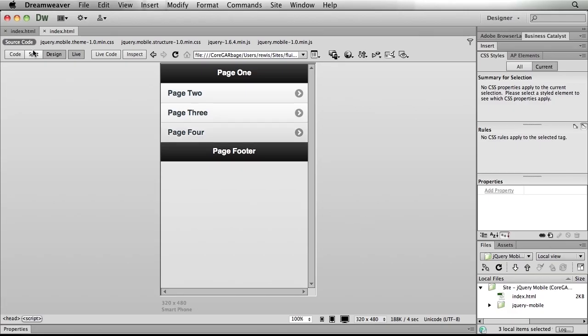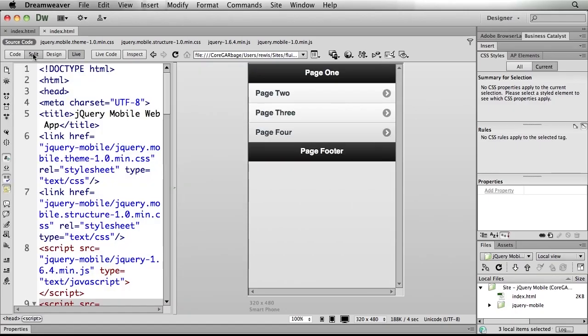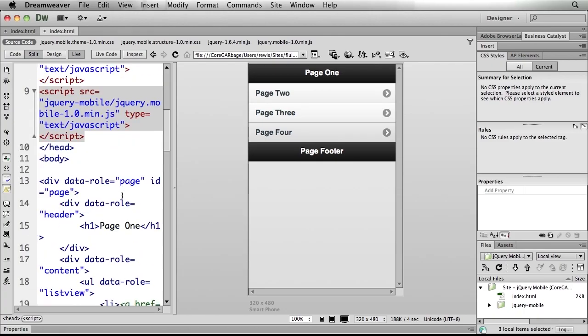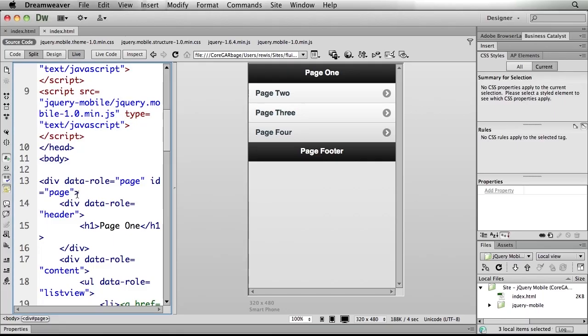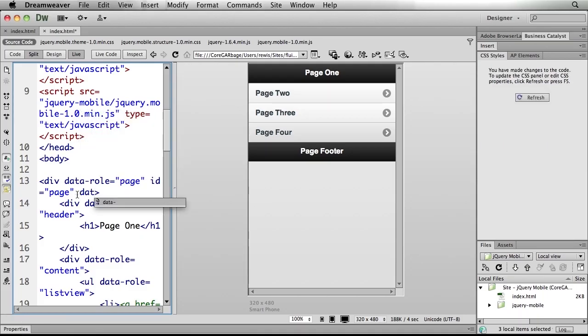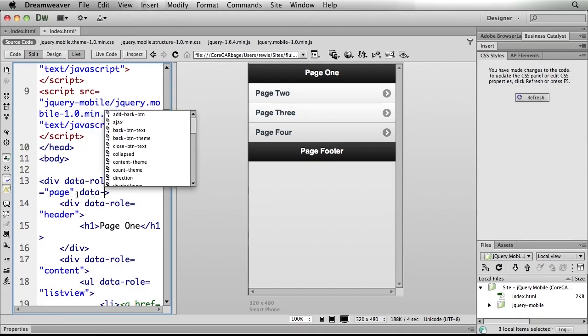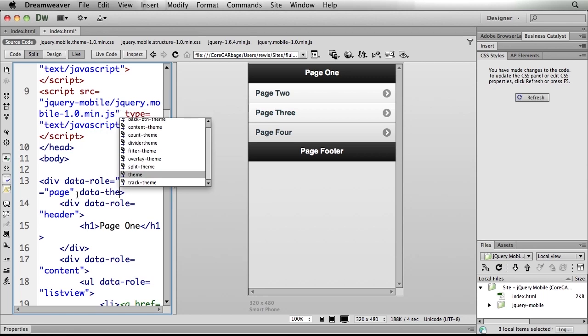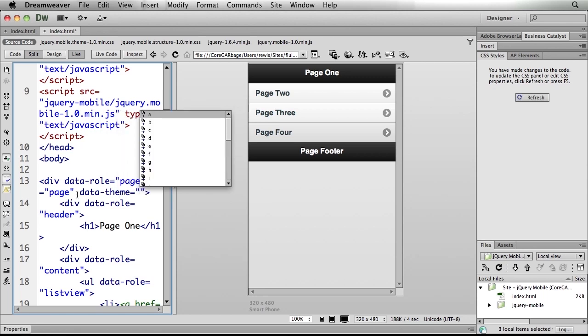Now again, in the past I would go into split view in order to do this and perhaps scroll down in my page to find the element, maybe just the page itself that I wanted to theme. Then I would begin typing. I would say something like data-theme and then be presented with a list of available themes.